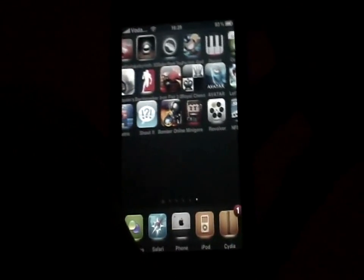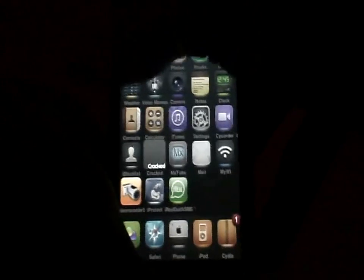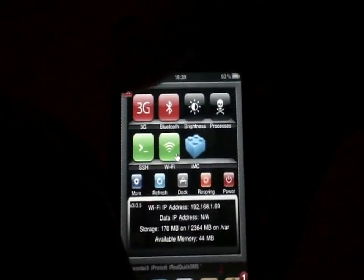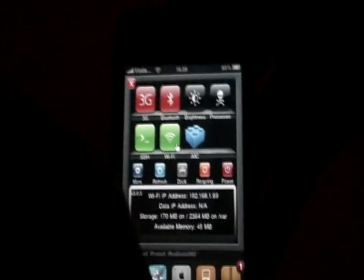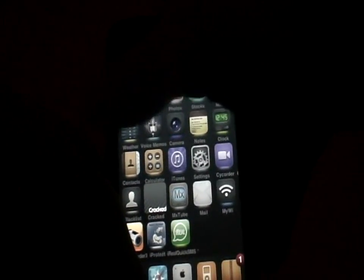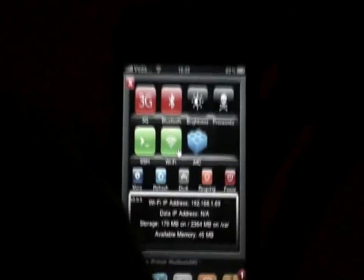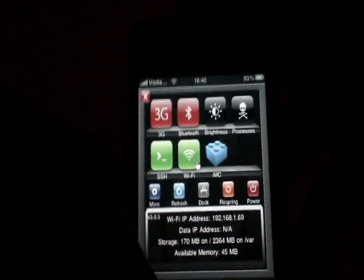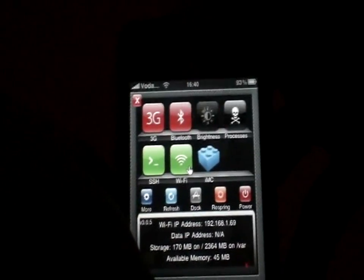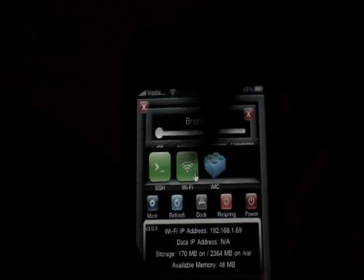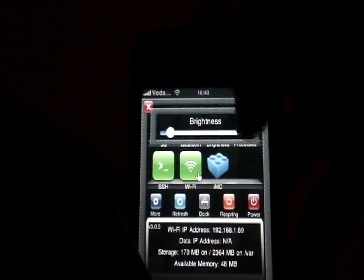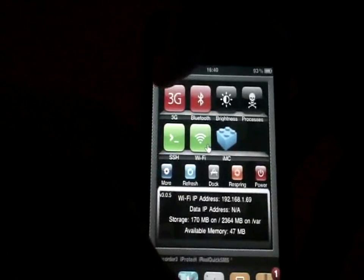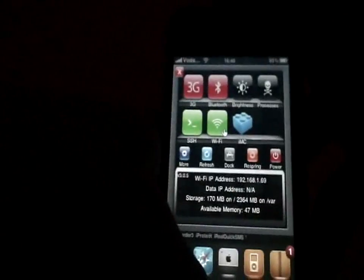Next is SBSettings. Just slide your finger across the top here and this pops up. What it does is it has these little icons — 3G, respring, Bluetooth, brightness — anything you want. You can access this from anywhere. It's pretty useful; it turns your Wi-Fi on, 3G on or off. It's really useful.